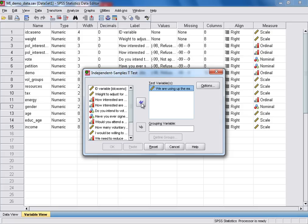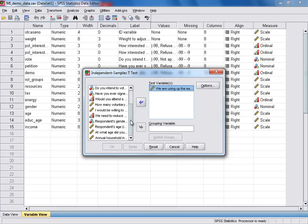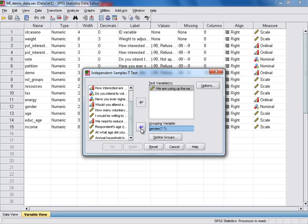Secondly, we need to select our grouping or explanatory variable, which was Respondent's gender. We use the bottom arrow to move that into the grouping variable box. You'll notice SPSS then displays these two question marks here, to remind us that we need to tell SPSS how our grouping variable has been coded.